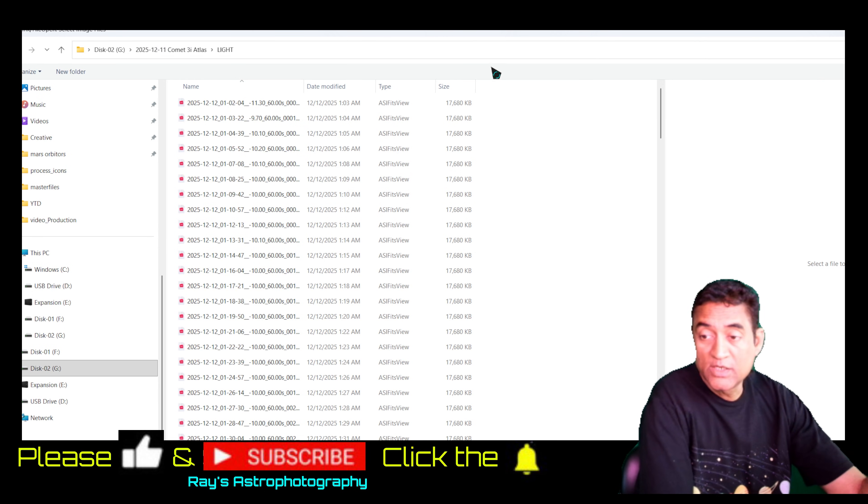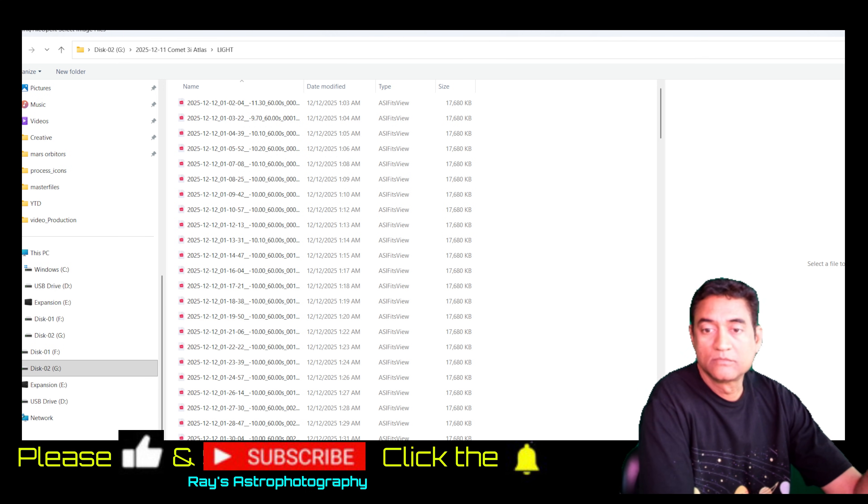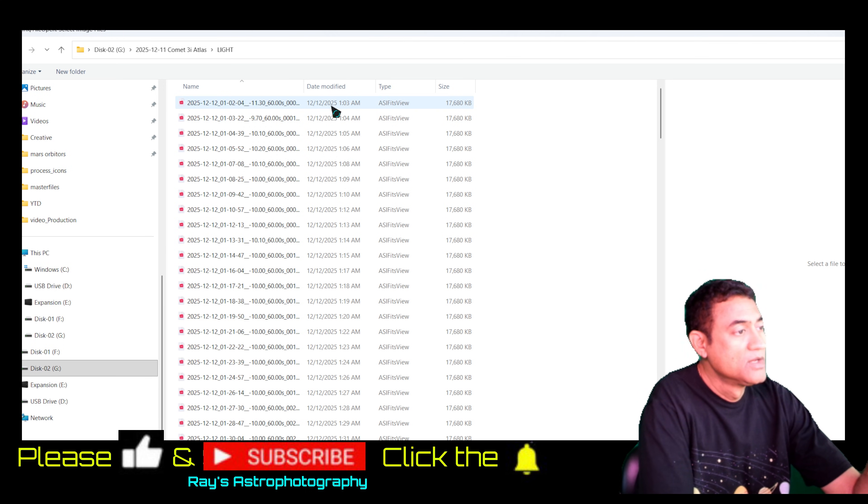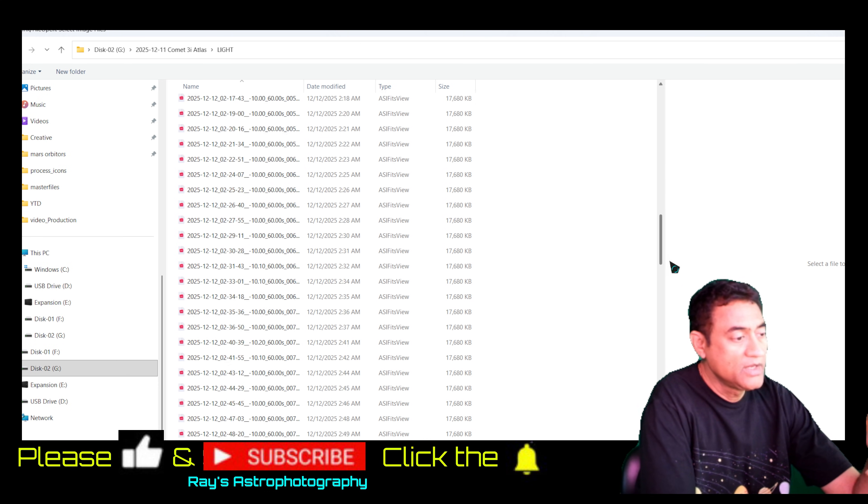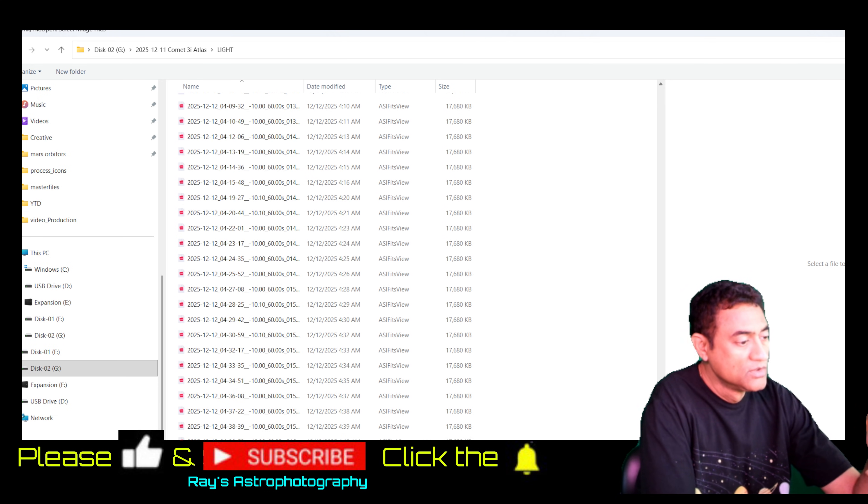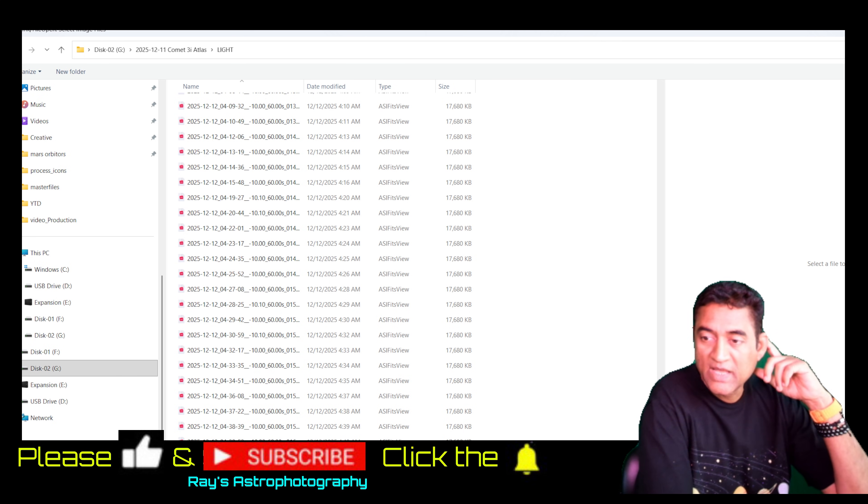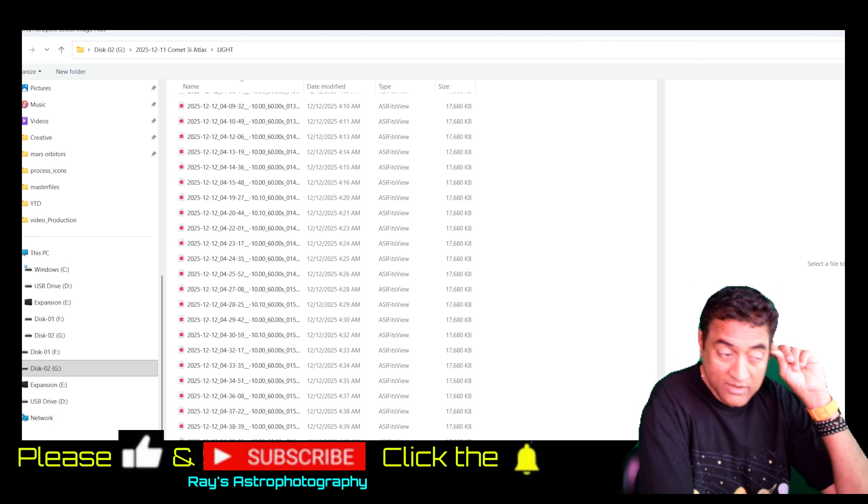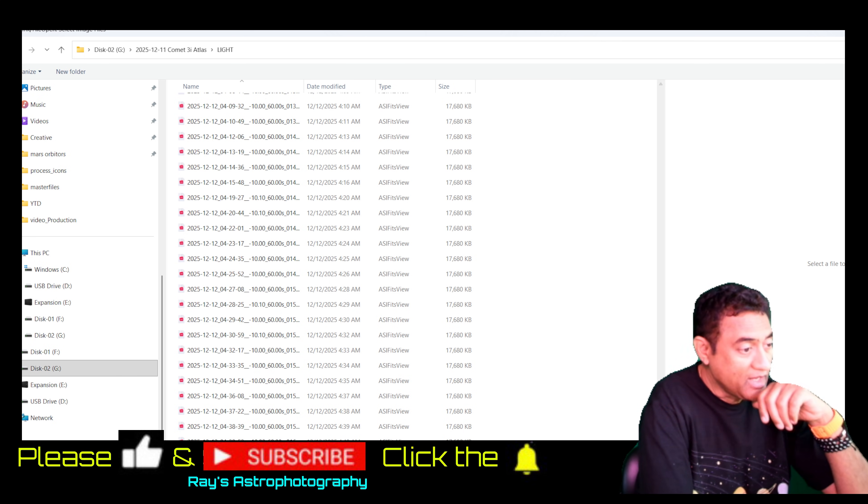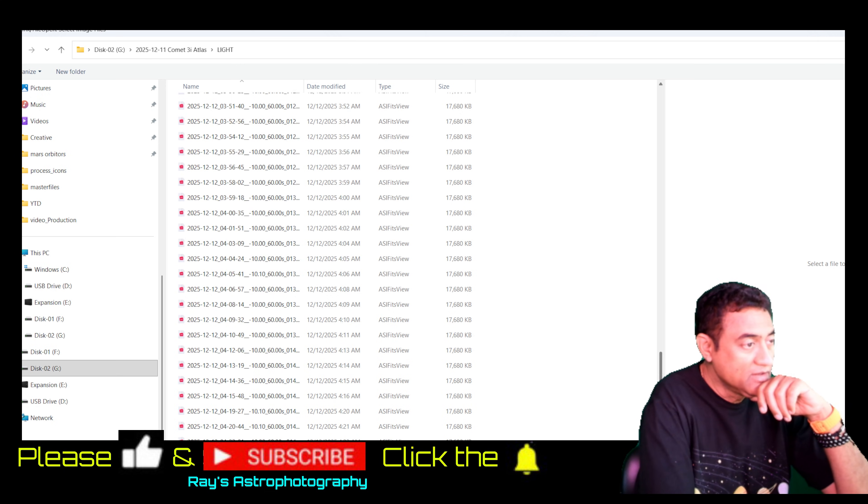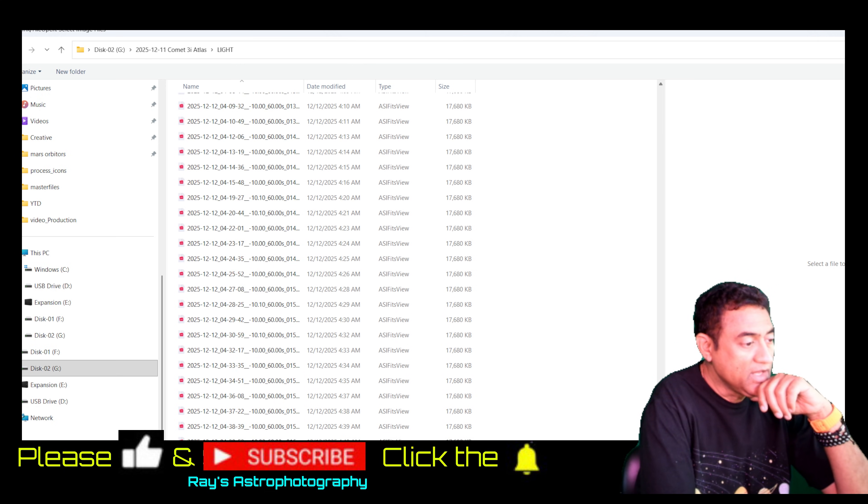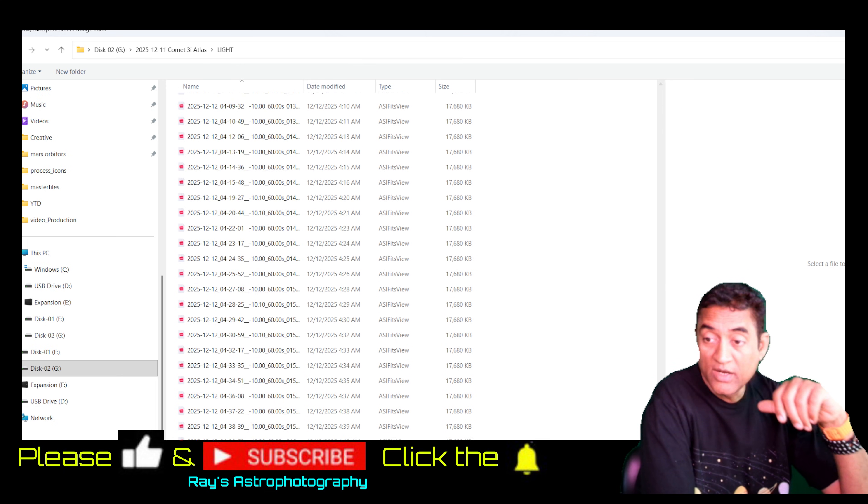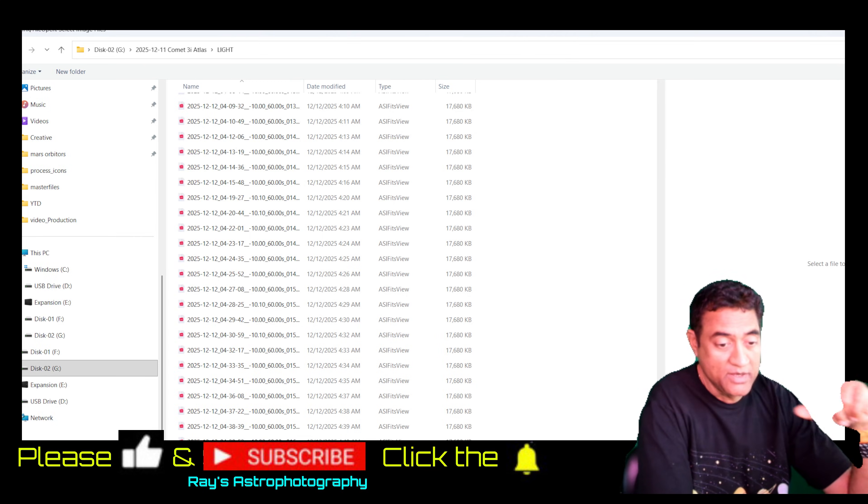I started at 1:03 in the morning and went all the way up to 4:40. After 4:40 the clouds came in and messed up the data, but I think between 1:03 and 4:40 I got the best data possible.